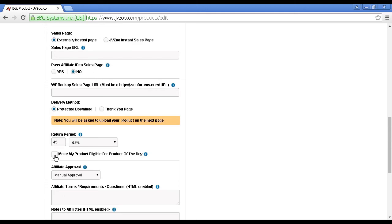You can check this box to make it eligible for a product of the day, and it's a good idea to do that, because then you can enter it into this contest. And if it's picked as product of the day, then they will tell a lot of affiliates and people about your product. So it's a good idea to check that.